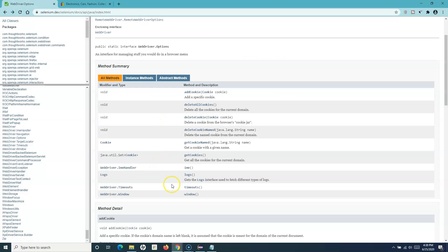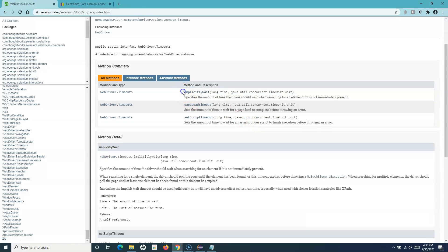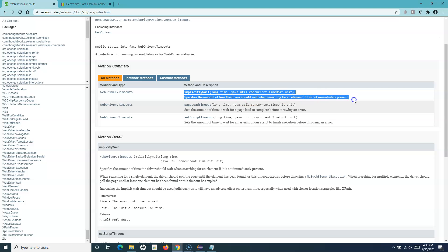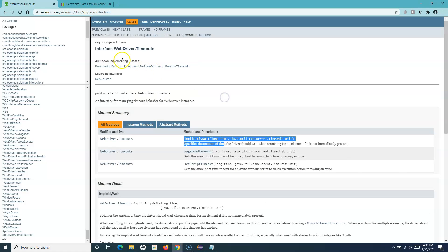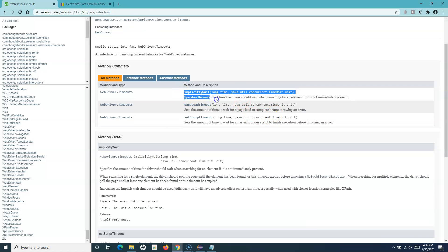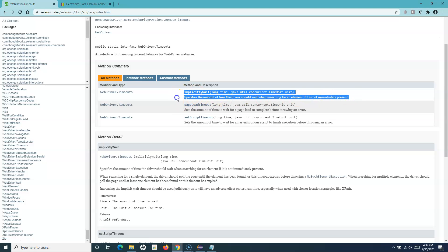Going back to implicit wait, we have timeouts as well. If we go to the WebDriver.Timeouts interface, it gives the methods available there. You can see the method implicitlyWait() in that interface. There are other methods like pageLoadTimeout, which sets the amount of time to wait for a page load to complete before throwing an error, and setScriptTimeout, which sets the amount of time to wait for an asynchronous script to finish.